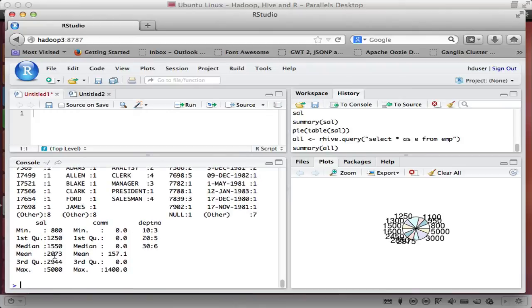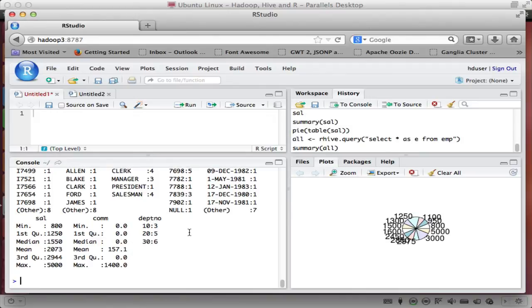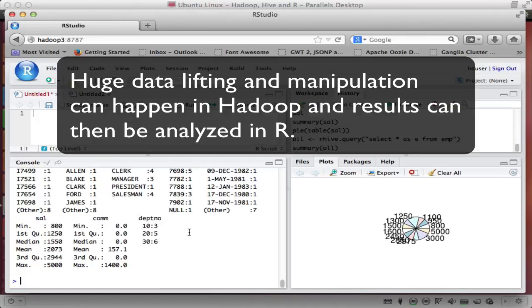And minimum salary, maximum salary, we looked at that already. Commission, minimum zero, maximum 1,400, mean value. We have three people in that department. And now I can really start analyzing my data in R here to the nth degree, like I said.